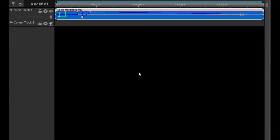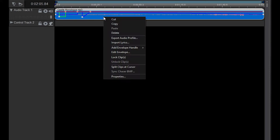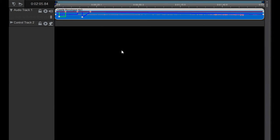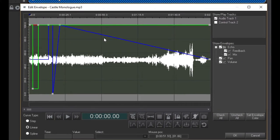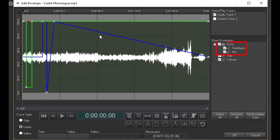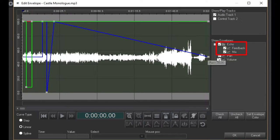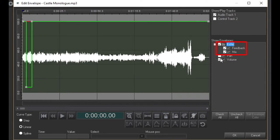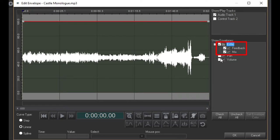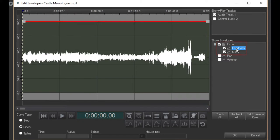Now, open the Envelope Editor again. Notice that the two envelopes were added under a new group called Echo.